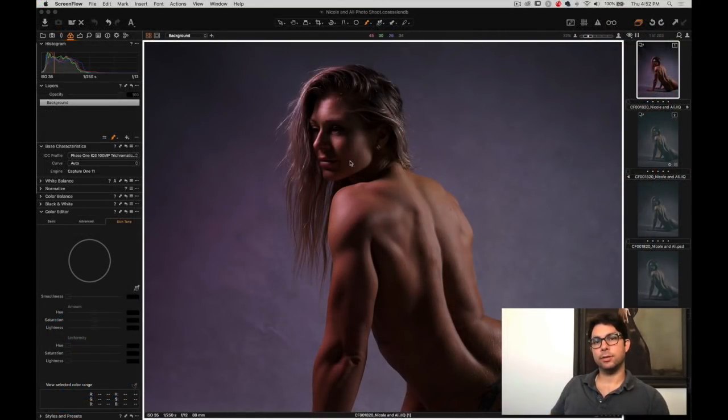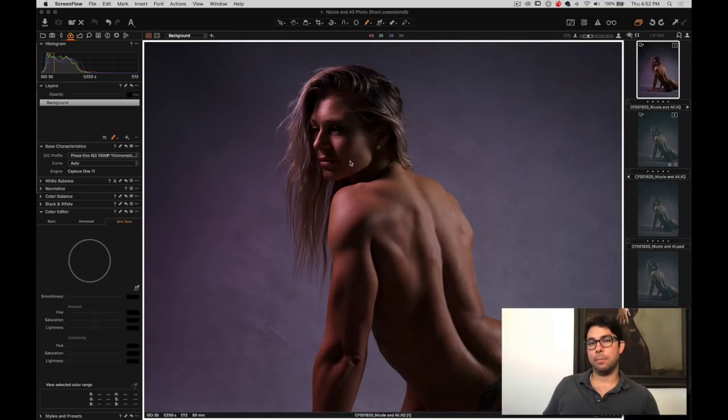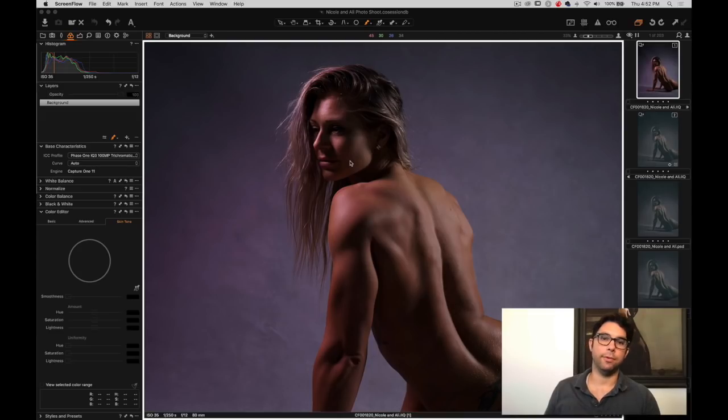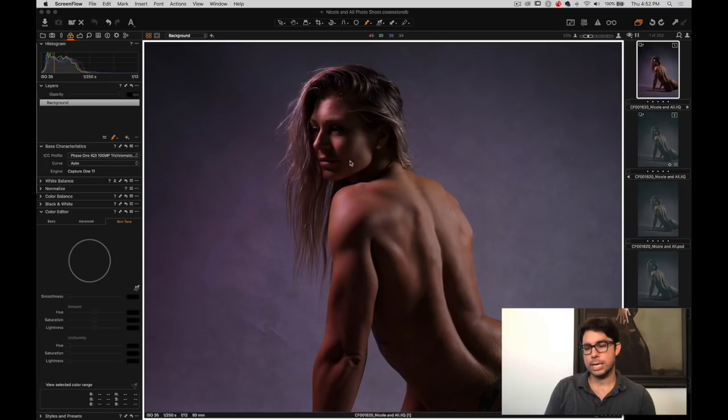Hello everyone, this is Roberto Valenzuela. Thank you for watching this first of many episodes of how I edited a photo in Capture One. If you do not know what Capture One is, Capture One is a raw editor, the greatest one in the world in my opinion, and it's freaking awesome.